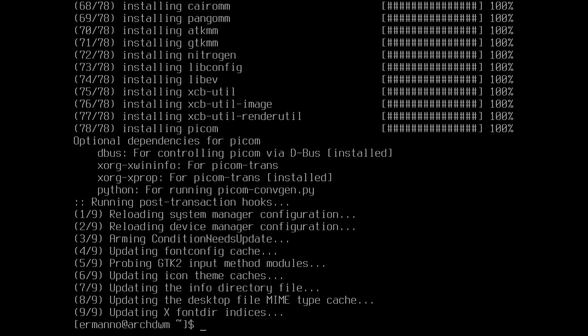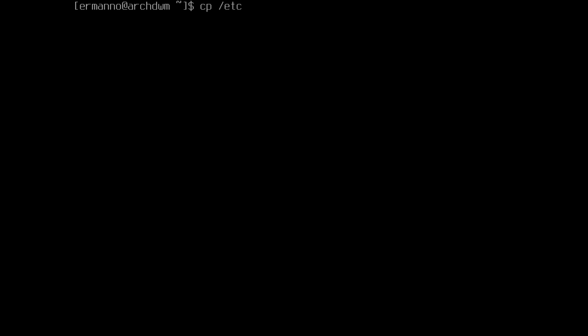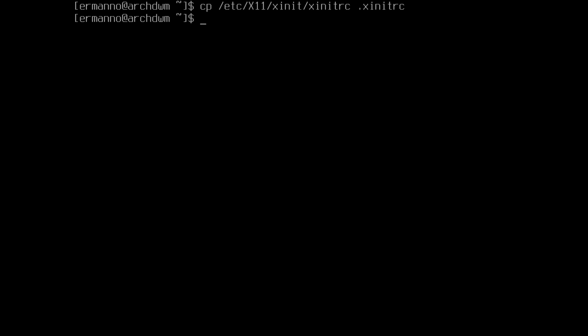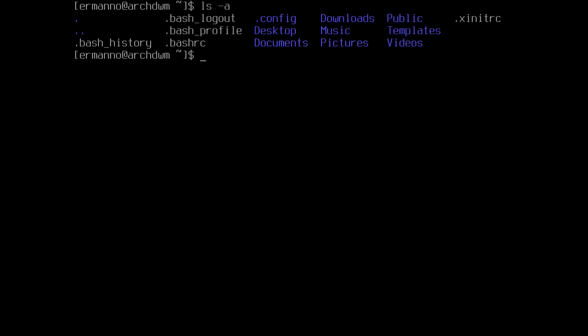The packages are installed. Now let's clean up the terminal. We need to copy the xinitrc file into the home directory first. We'll type: cp /etc/X11/xinit/xinitrc and copy it to our home directory as .xinitrc, then hit enter. Let's clean up and type ls -a — we can see our .xinitrc file is there. Let's open it up with vim .xinitrc and hit enter.